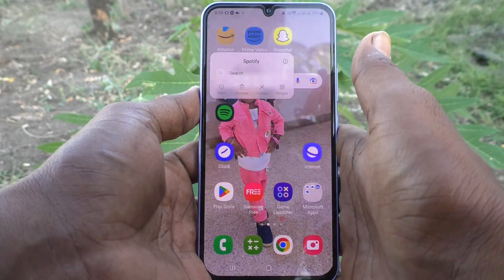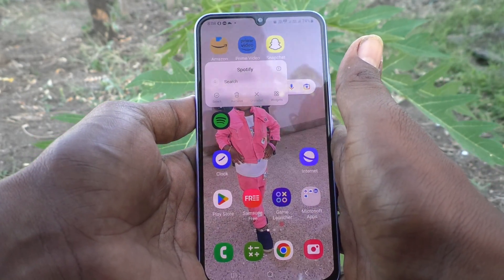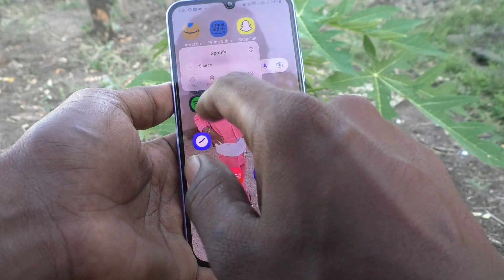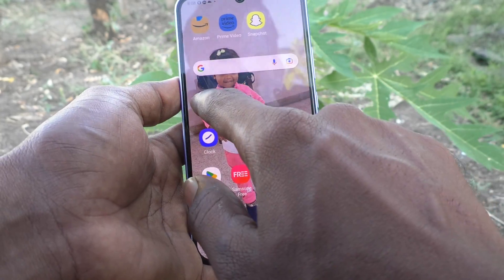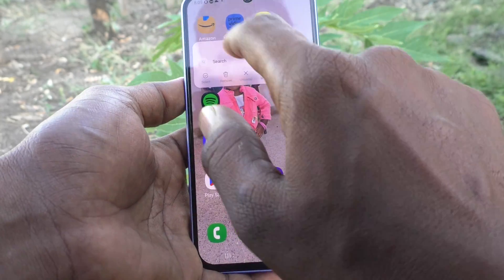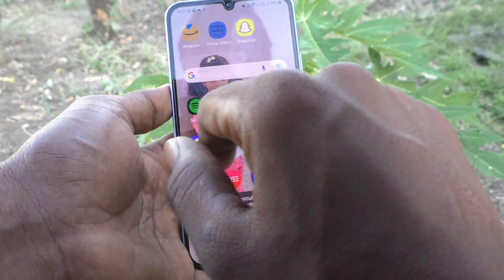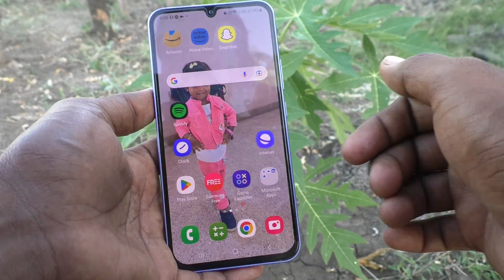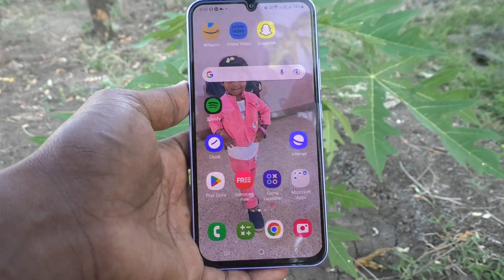In this way, you can easily lock the home screen layout in your Samsung Galaxy A34 5G. Even uninstalling is not possible — all options are disabled. That's all, friends. Thanks for watching. Bye.